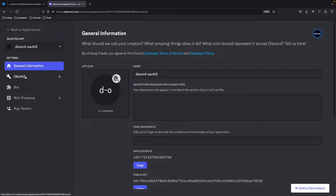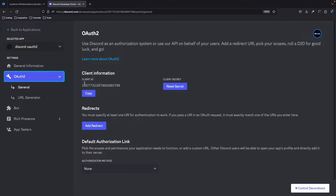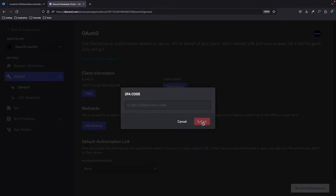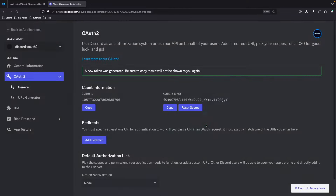Then head over to OAuth2. In here you have the client ID and a client secret. We can't see the client secret — we have to reset this first. If you have two-factor authentication, fill in the code. Then click Submit and as you can see you can now see the client secret. Copy the ID first.